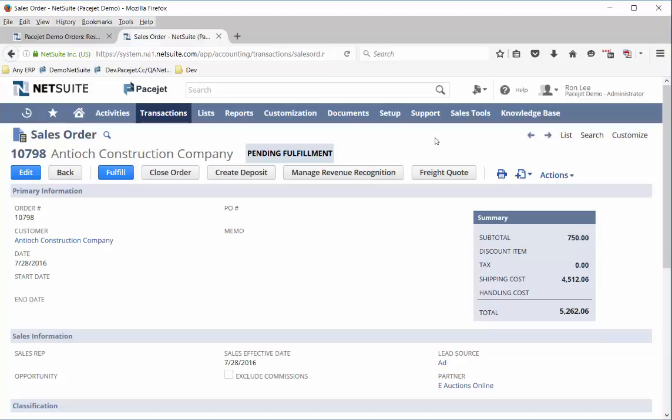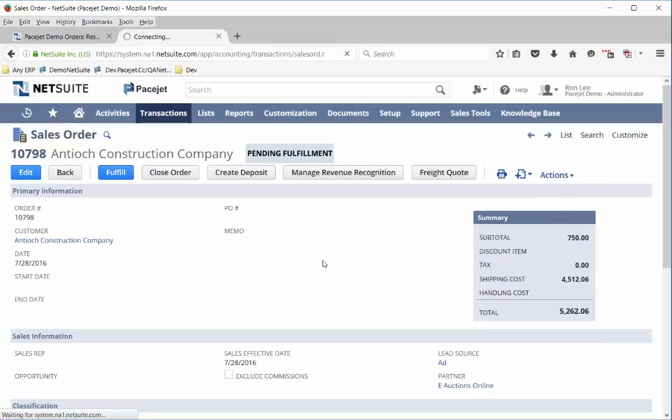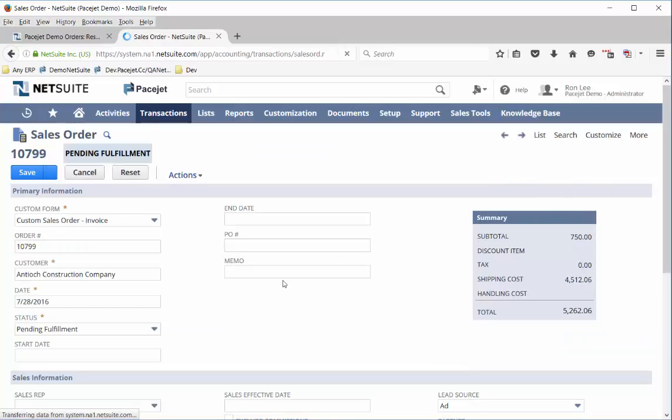What happens as your business grows? We've looked at a couple of shipping examples and freight quoting, but as your business grows and you use more carriers and your volume picks up, you may need some more advanced tools for quickly and rapidly processing shipments. So let's take a look at that type of workflow with PaceJet.